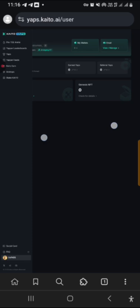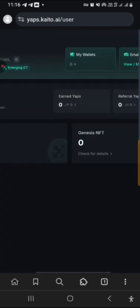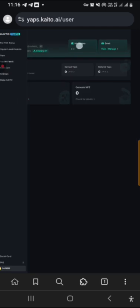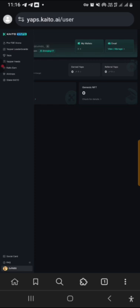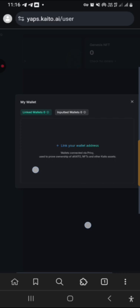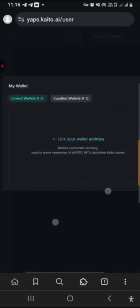So now I want to connect this MetaMask. What do I do? Click on this, my wallet. You click on my wallet.